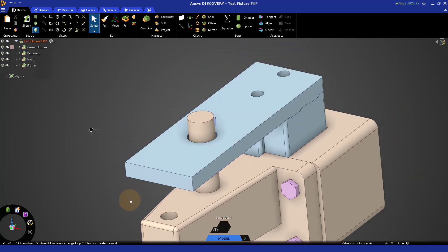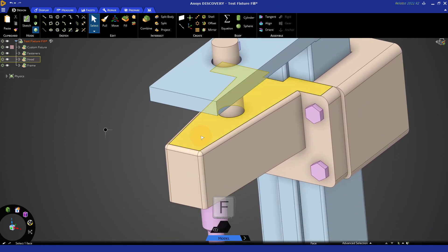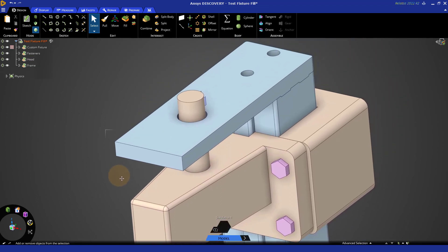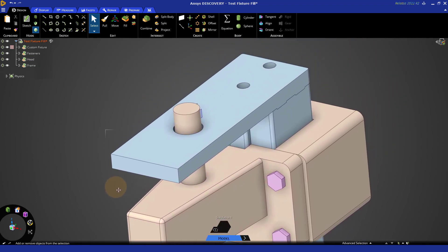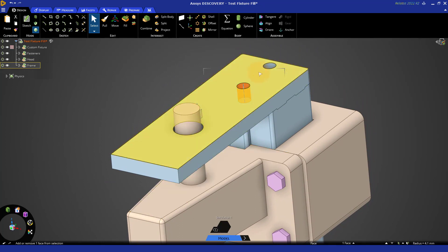The fill tool is often used for removing holes. Notice if I select a hole and press F for fill, it's now removed. The top face and the bottom face have been closed off, and the cylindrical face has been eliminated.